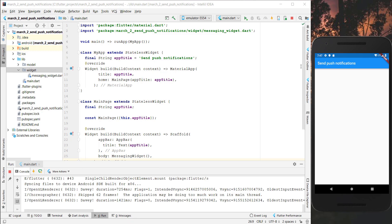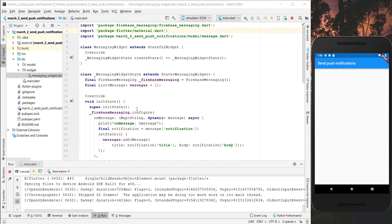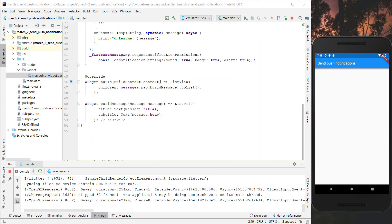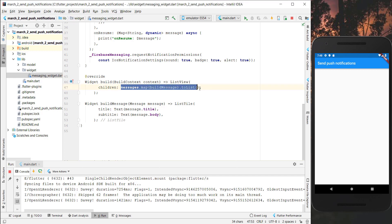If you haven't watched the first video where we created this app, I will put the link in the video description so you can watch it first. To continue with the app, we go to the messaging widget and inside we go to the build method where we have created this list view and mapped all of our messages which are sent via the console to our device.